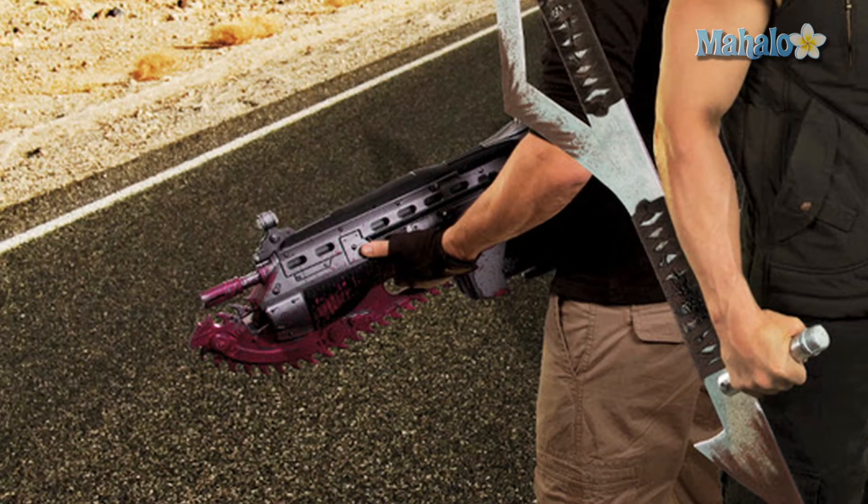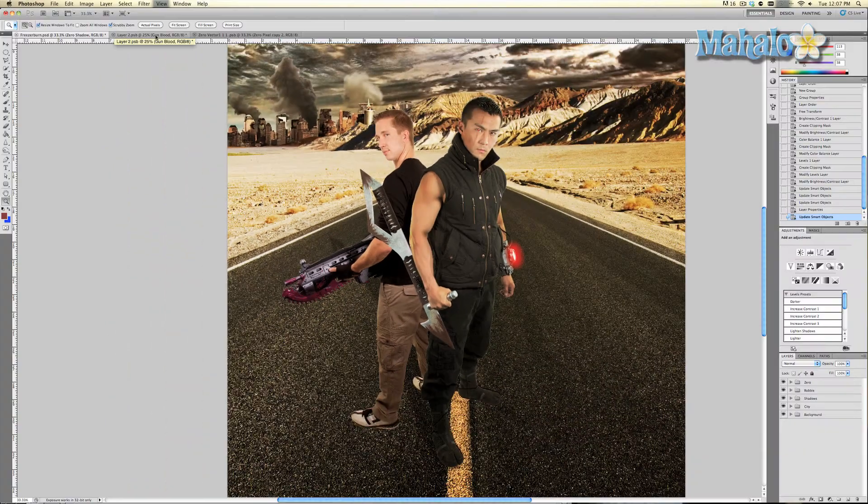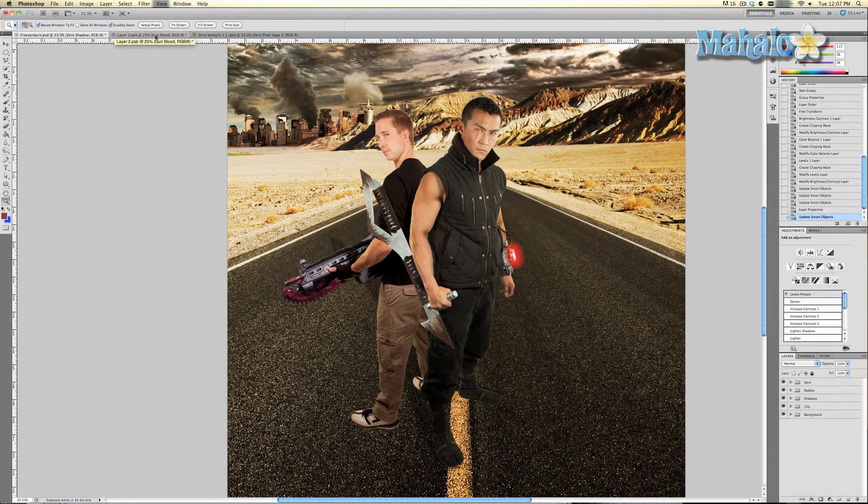The first thing I'm gonna show you is isolating a single color, specifically the red blood on Robbie's gun. By the way, that's a completely original gun, it has nothing to do with Gears of War. So we're gonna go to our smart object of Robbie.